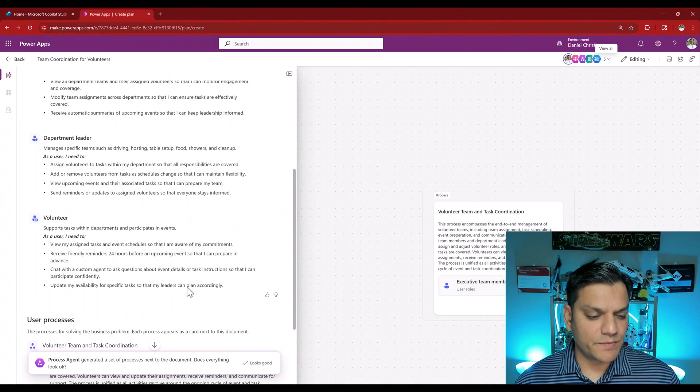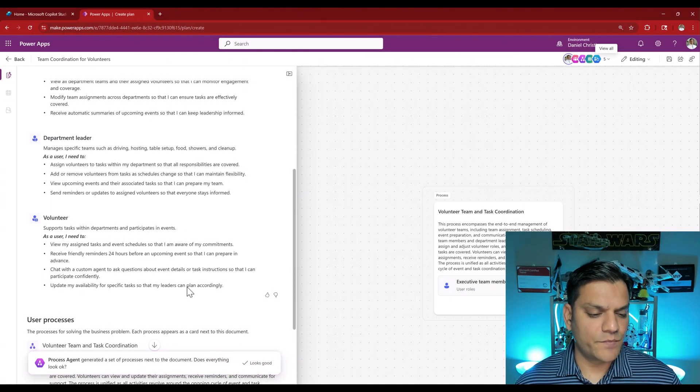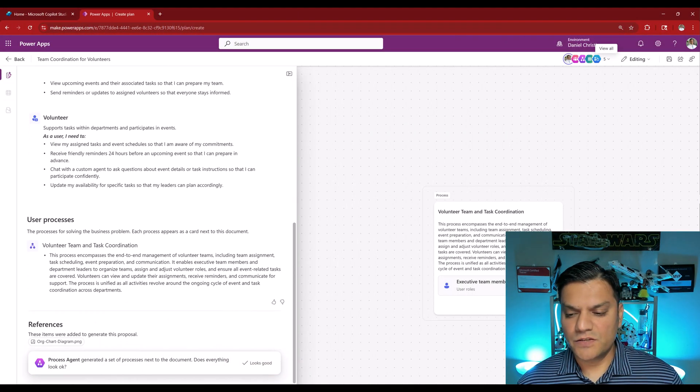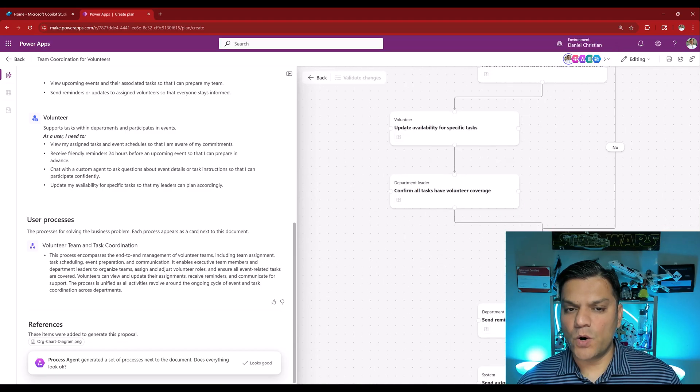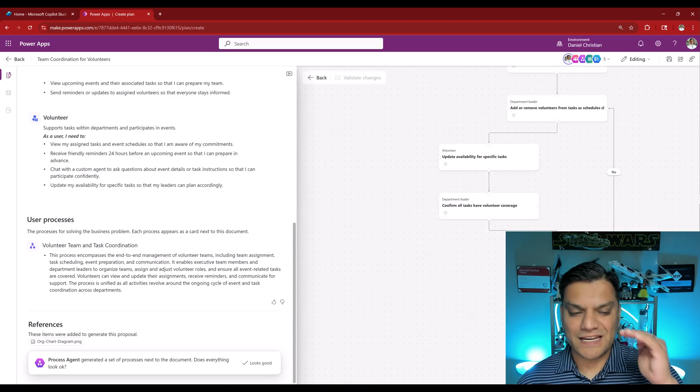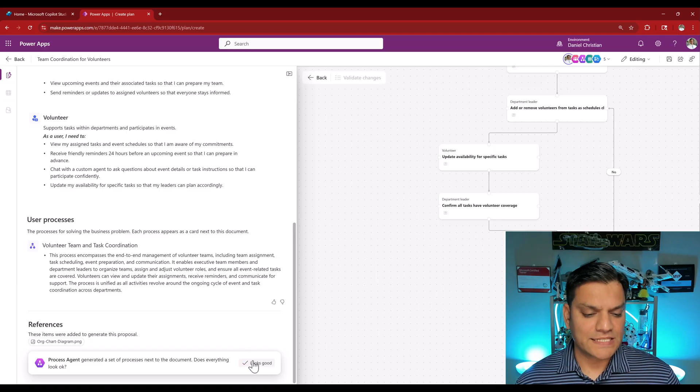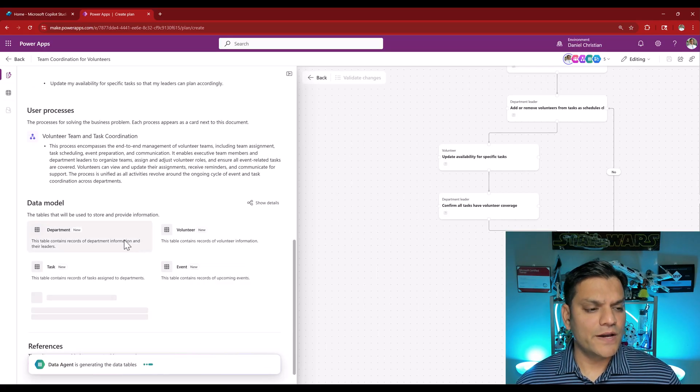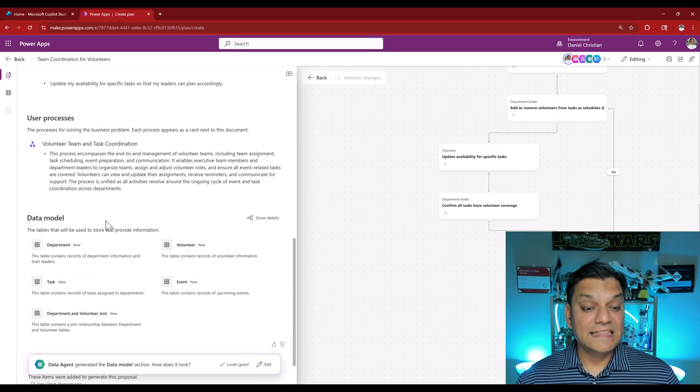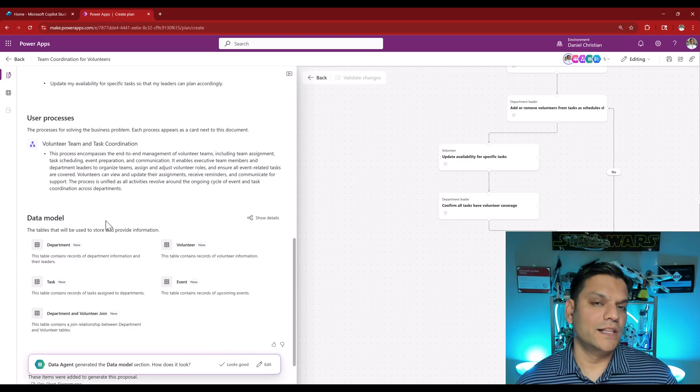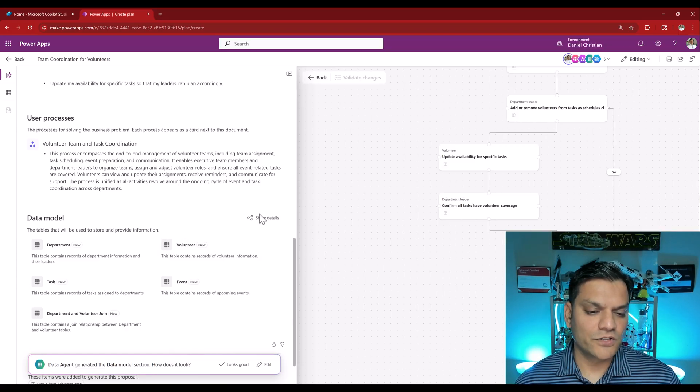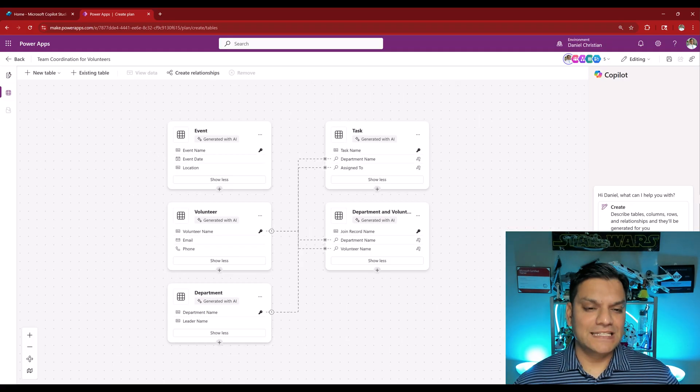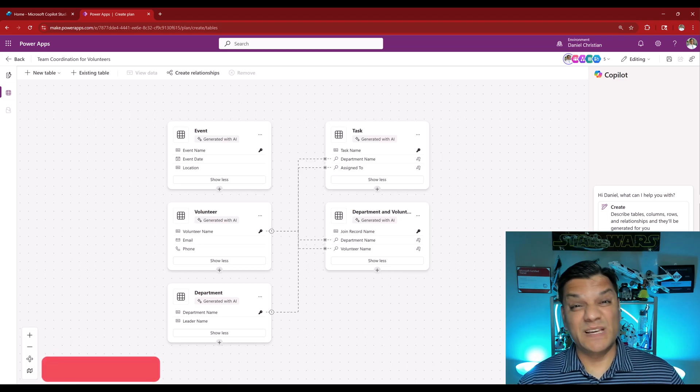Great, the process agent has generated a set of processes next to the document. If I click on the set of the processes it gives me an overview right over here and you can see the breakdown. I'm going to say it looks good.